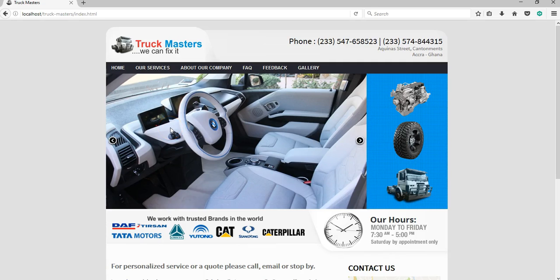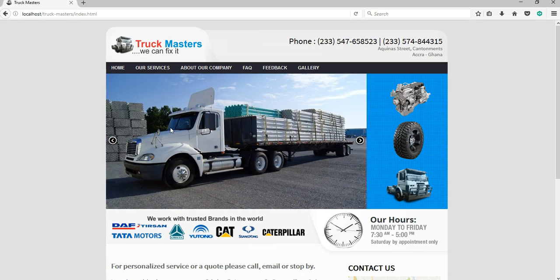Hello guys, welcome to Trackmasters website. Trackmasters is an auto company that is into the repairs of trucks.